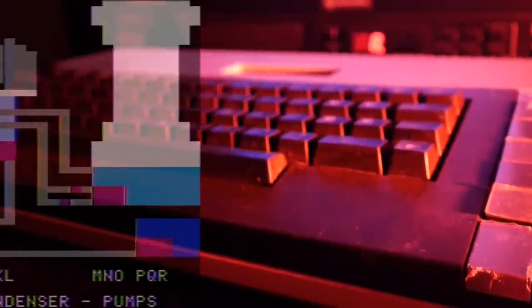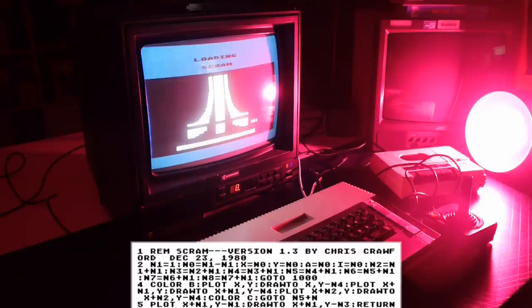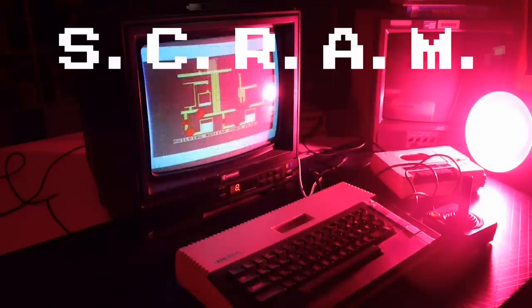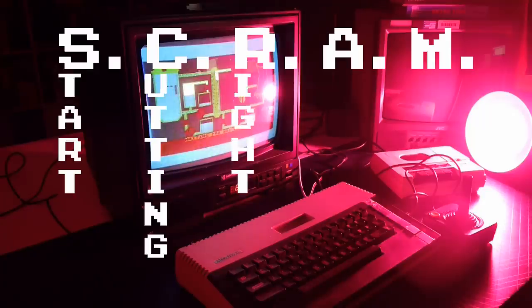Scram is actually a game from two years prior — 1981 — and is one of the first power plant simulators for a home computer, with only the pertinently named Three Mile Island on the Apple II arriving before. Both games are similar, but Scram is probably an easier game to pick up, and that's saying something. This is a title published by Atari for their 8-bit home micro line, and written in BASIC and 6502 assembly by Chris Crawford.